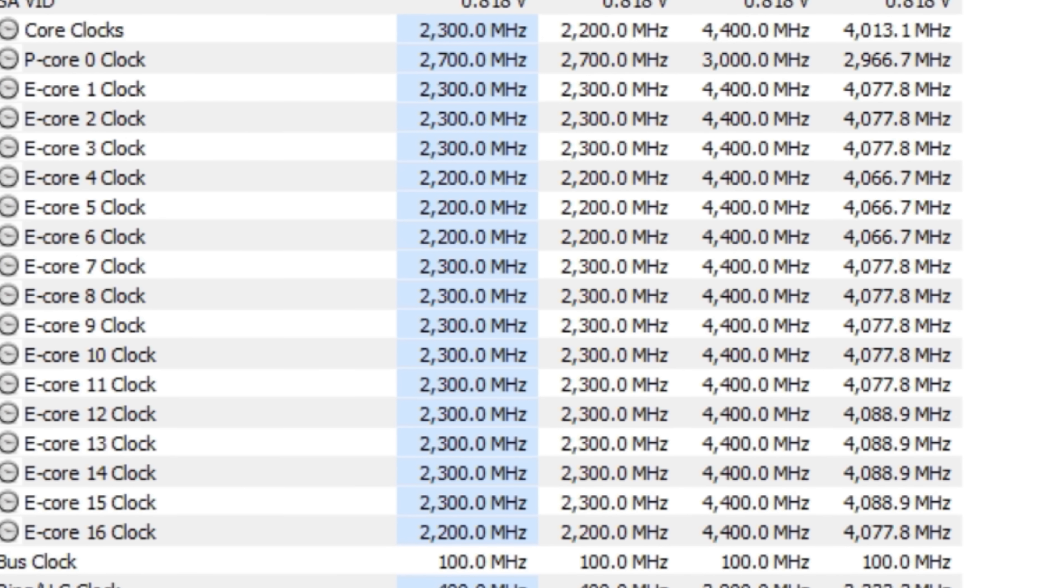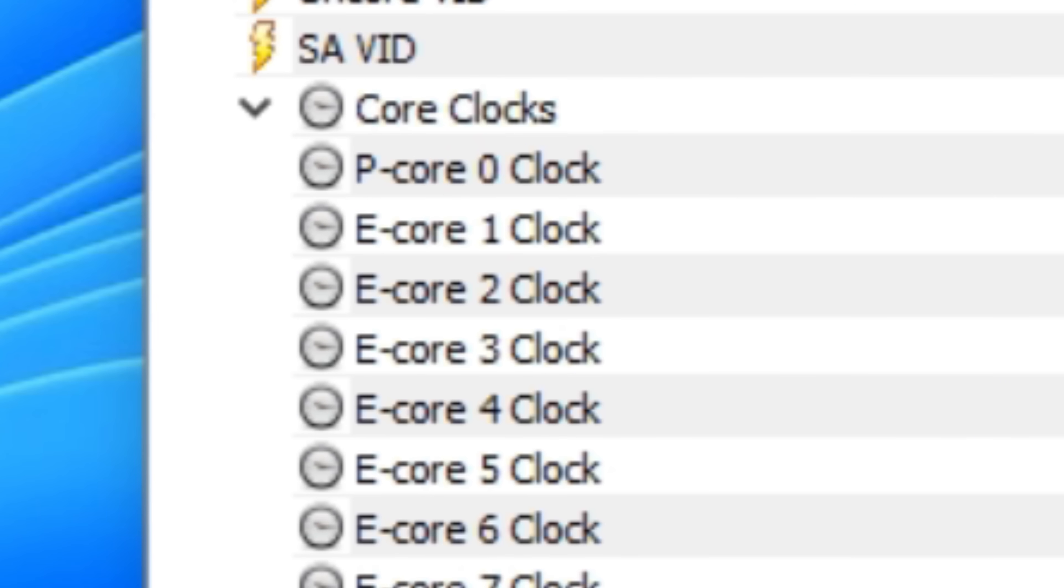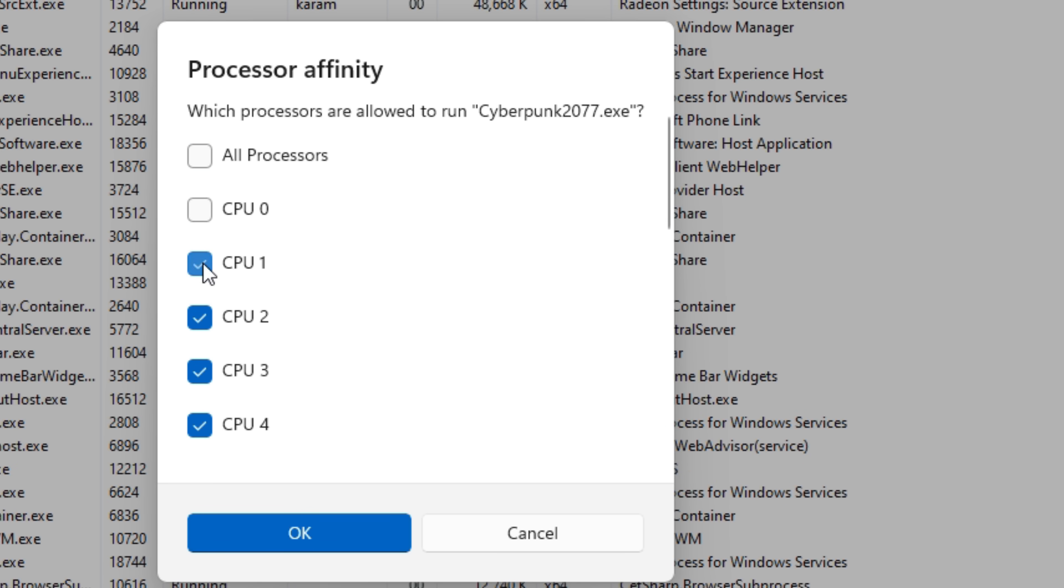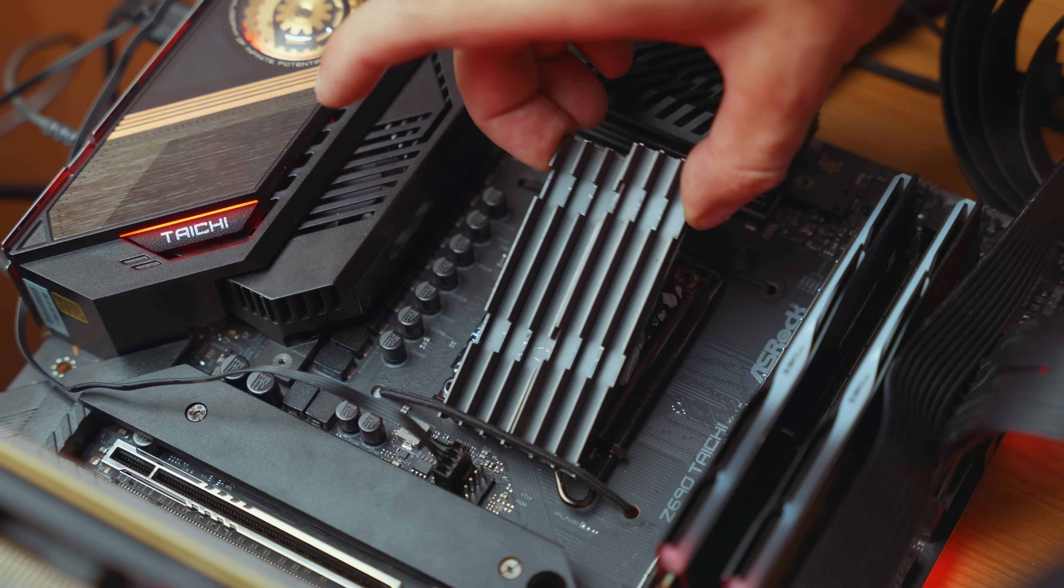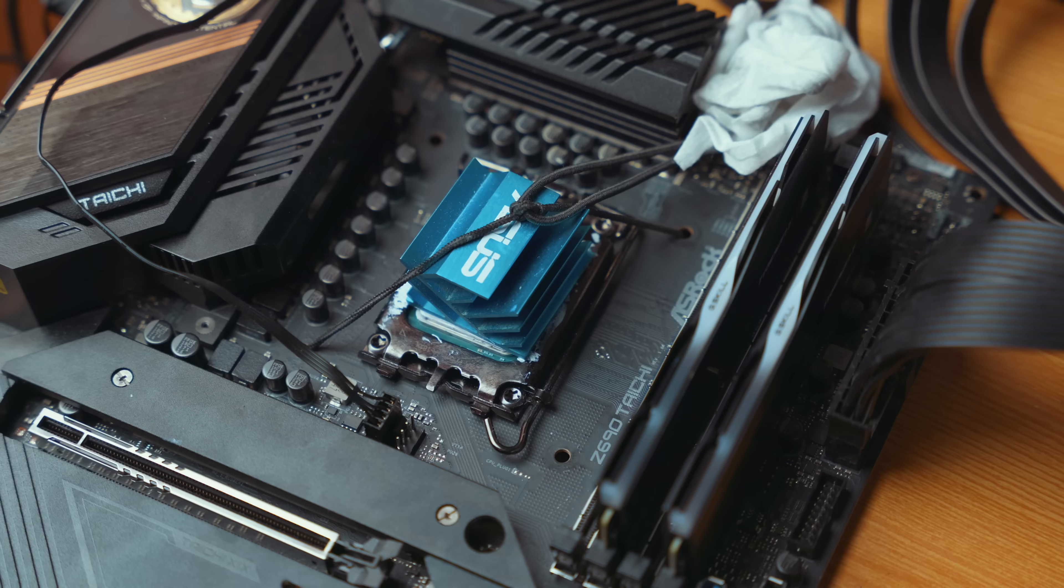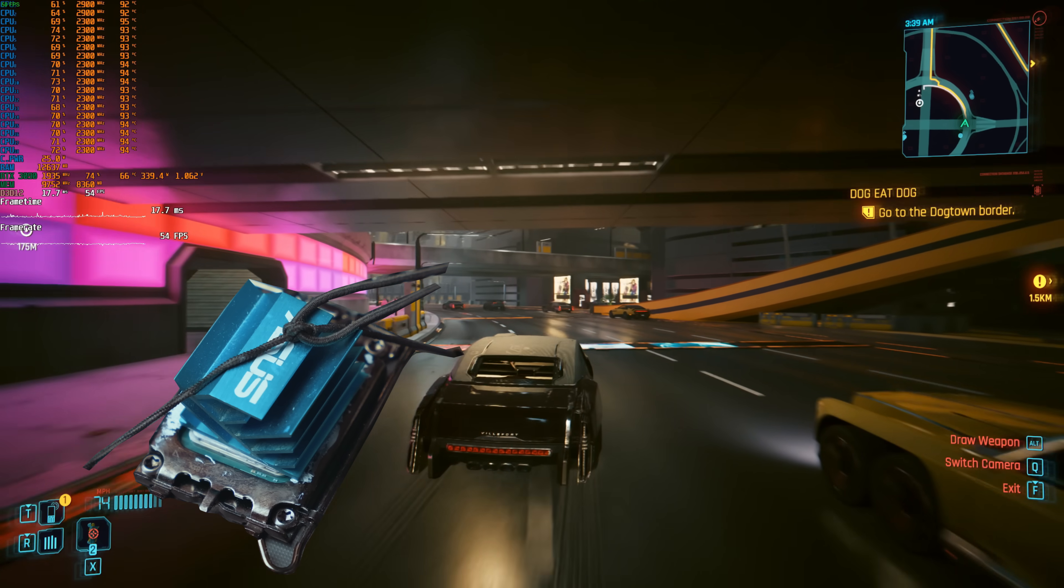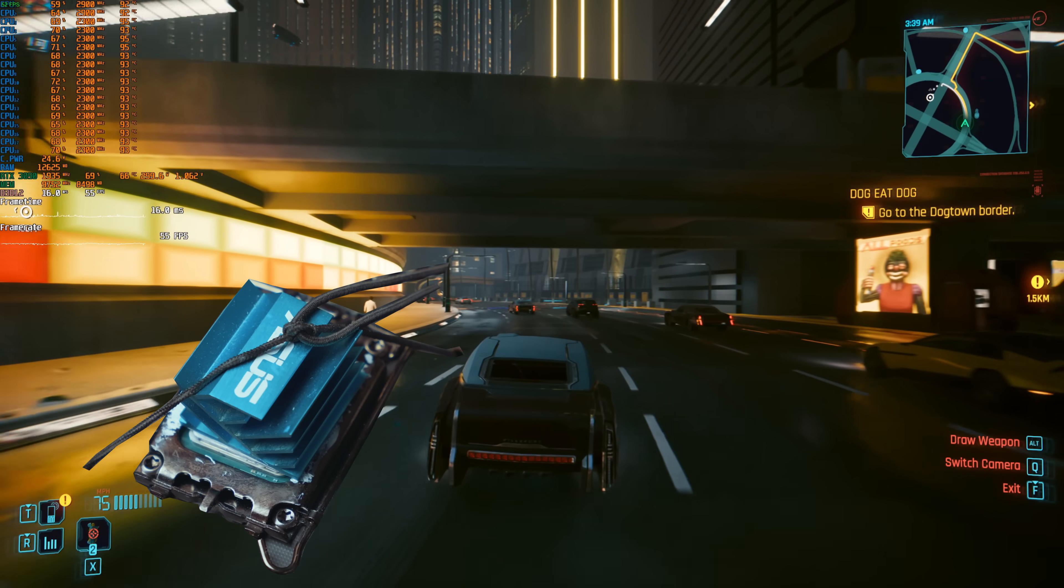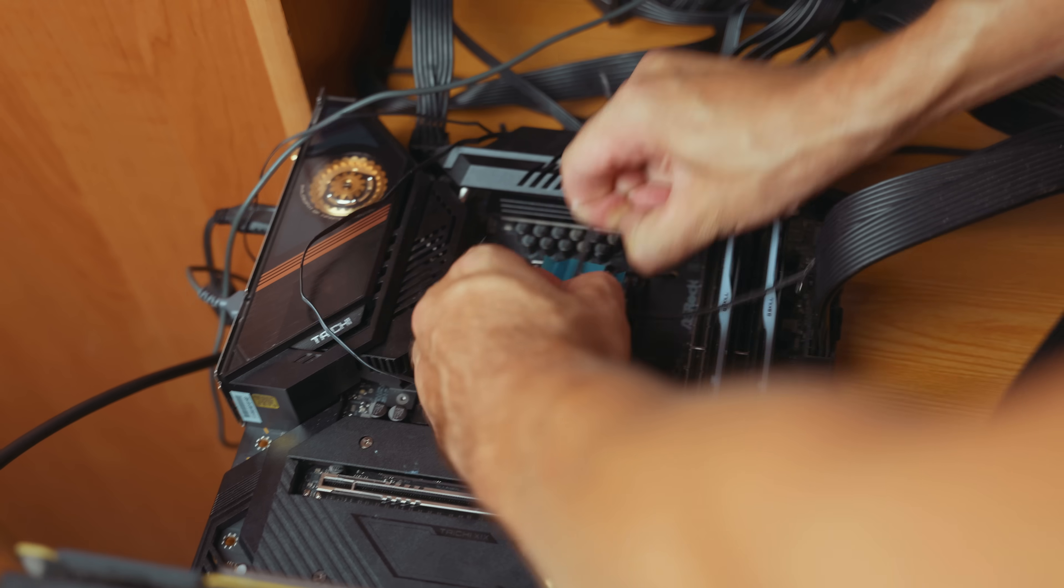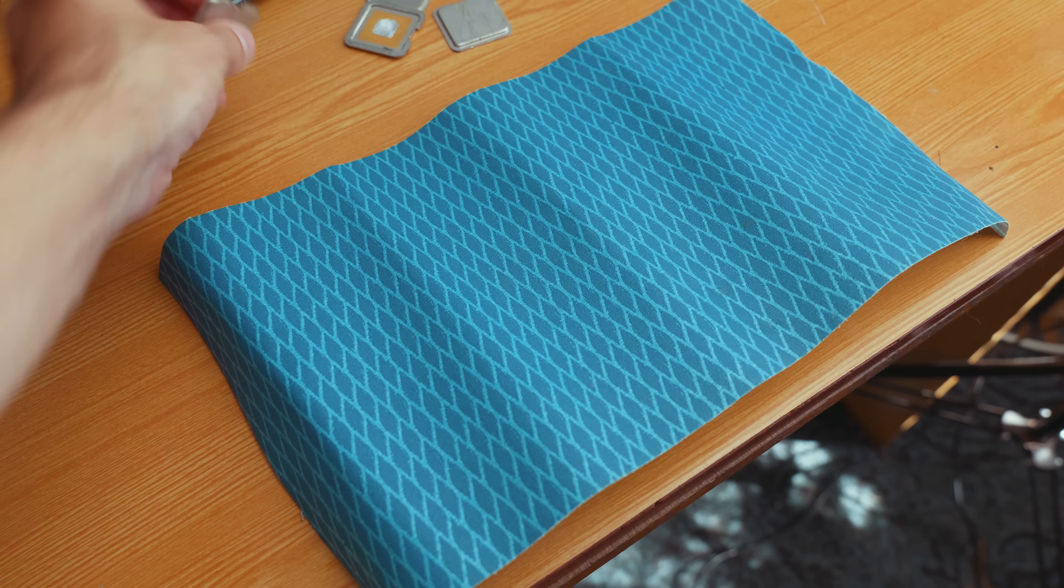Of course you can't disable all the performance cores. At least one must remain. If you disable it in the game, stability worsens. Next I put a radiator from Asus, secured it properly, and it's an exact copy of the RAM heat sinks, although a couple of degrees worse. So we won't linger on it and move on.